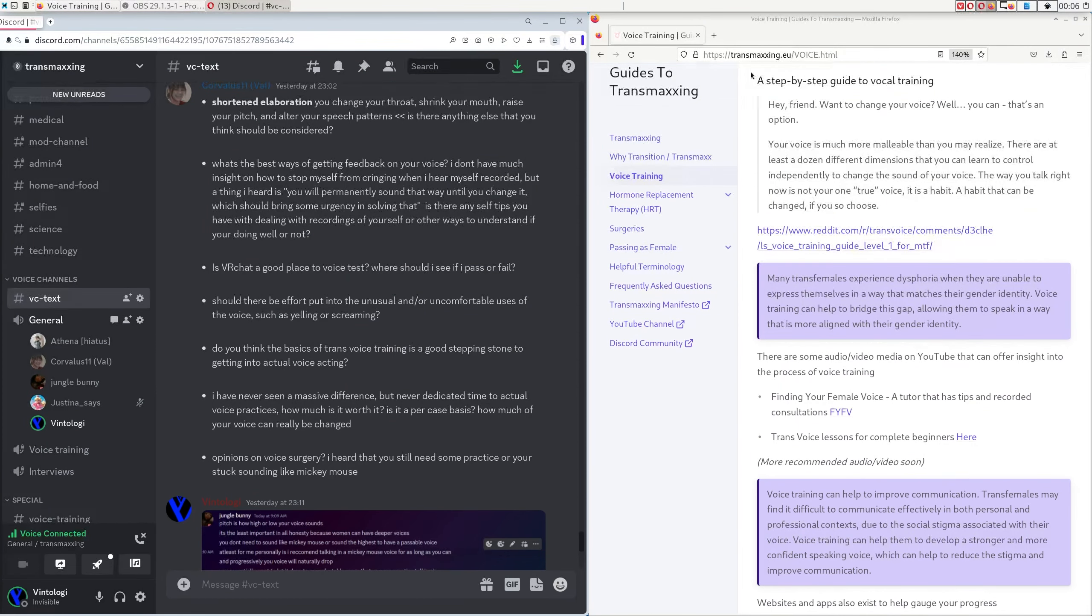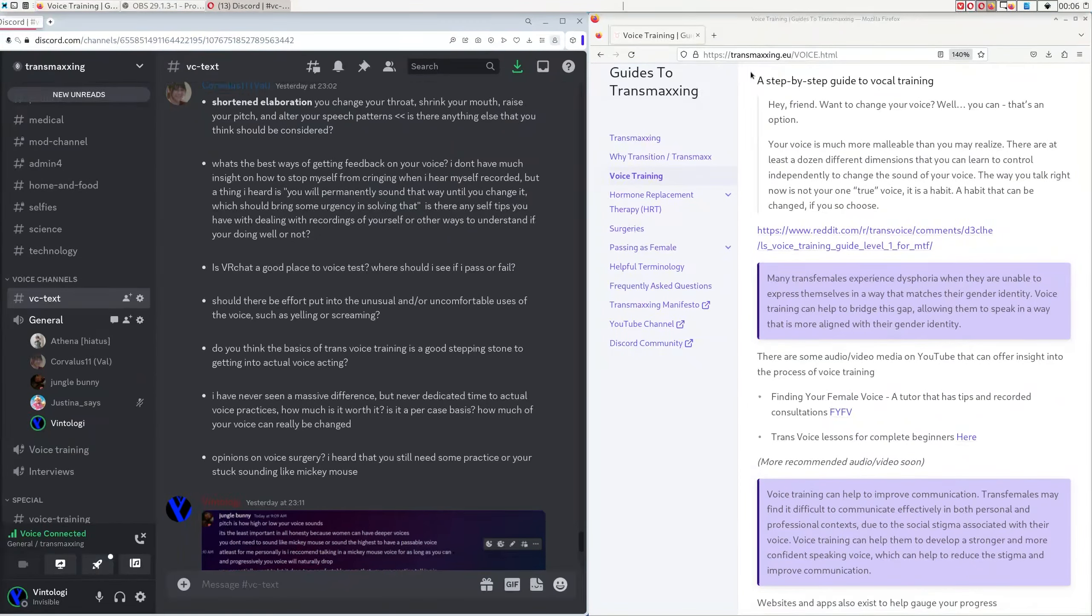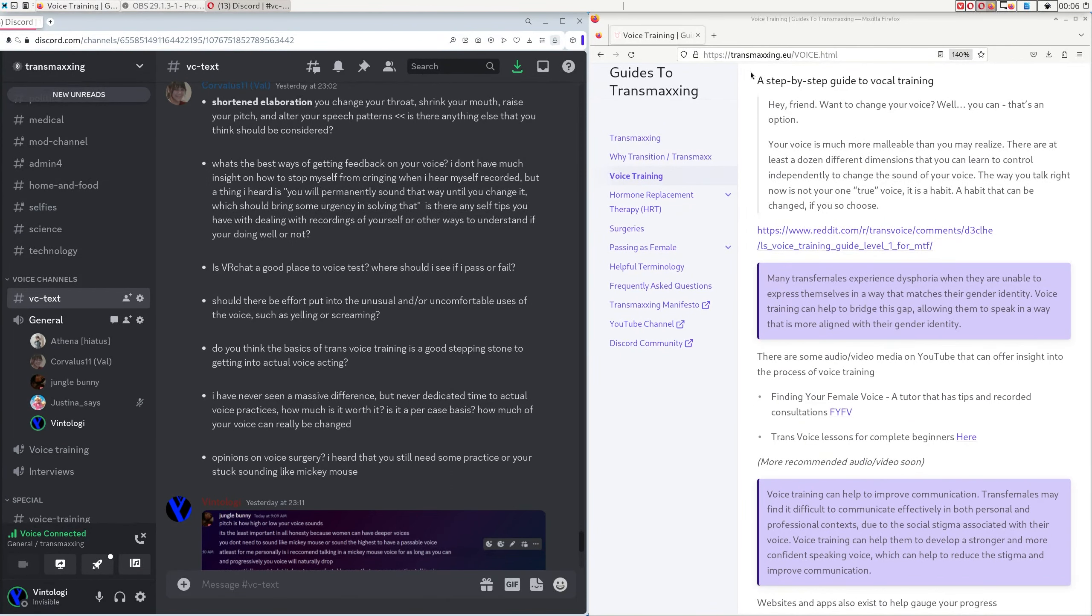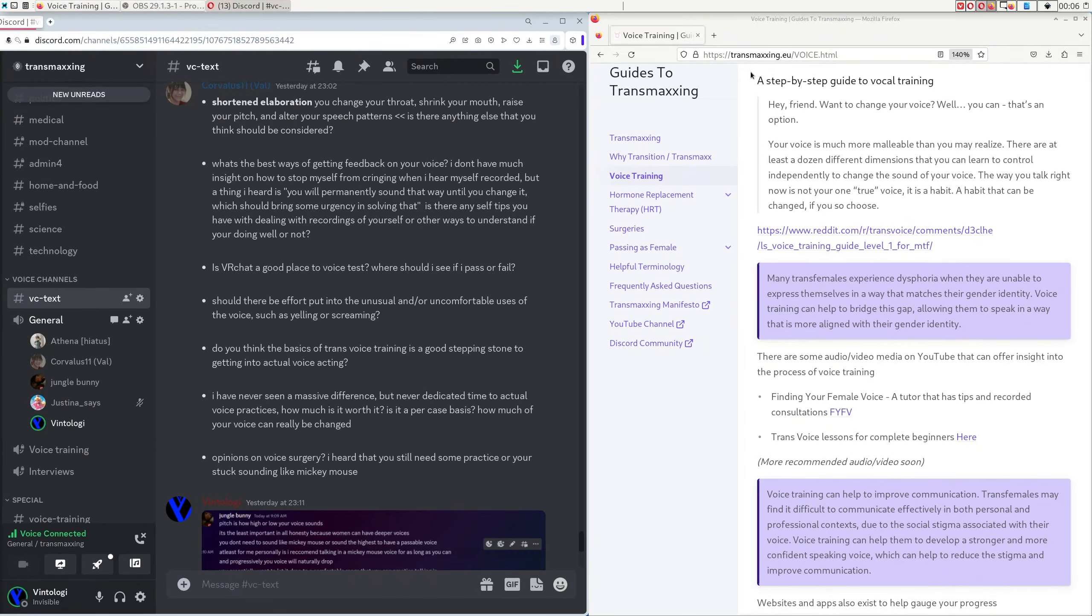Welcome everyone. This is episode 9 of the Transvaxing podcast. Today's topic is voice training and we have a new participant going very early as Jungle Bunny. Let's start this right now.